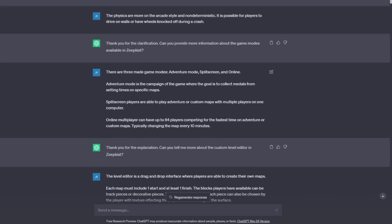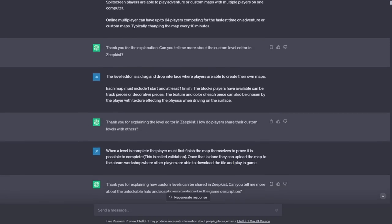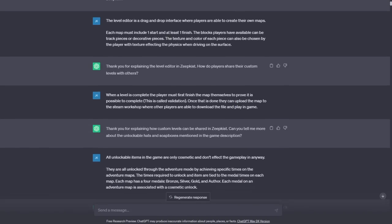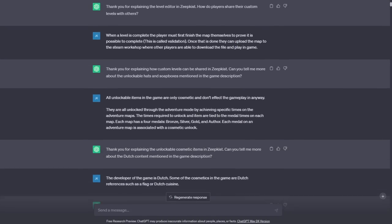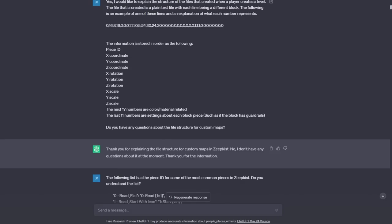I find this is a good way to make sure it's understanding what it's being taught and I'm able to clarify anything if needed. After some time of answering important questions about Zeepkist, such as the Dutch-related content, it was time to get more specific with the information it would need when creating a race track.